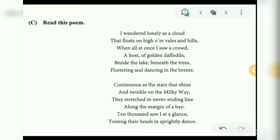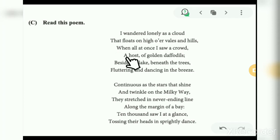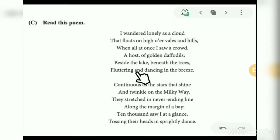Read this poem: 'I wandered lonely as a cloud that floats on high over vales and hills, when all at once I saw a crowd, a host of golden daffodils, beside the lake, beneath the trees, fluttering and dancing in the breeze.'